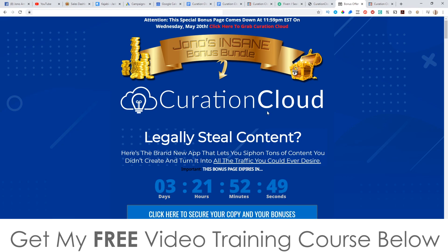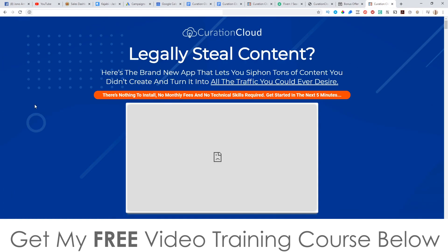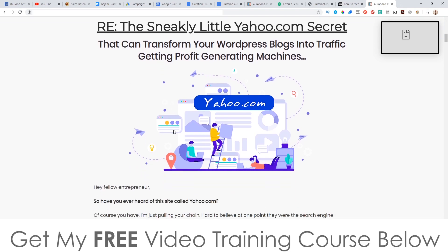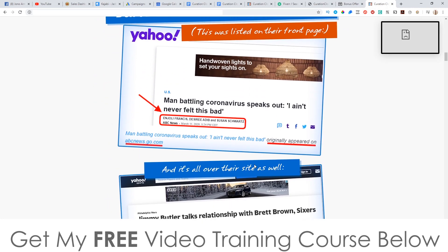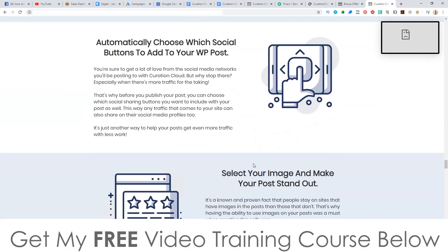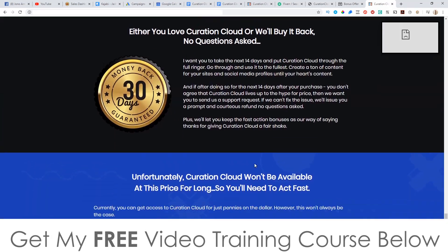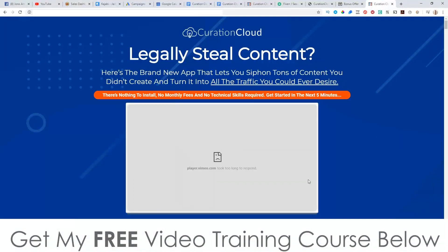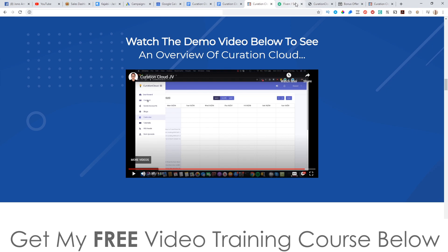So let's go and have a look at the sales page. It says 'legally steal content — here's the brand new app that lets you siphon tons of content you didn't create and turn it into all the traffic you could ever desire. Nothing to install, no monthly fees, no technical skills required, and you can get started in the next five minutes.' You're going to see some ranking results and probably some income screenshots. The vendors are Richard Fairburn, Paul O'Keefe and Steve Harvey, and I know these guys are super ethical. Anyway, I'm going to jump into Curation Cloud and show you how this works.